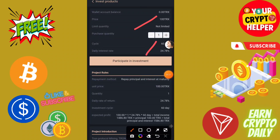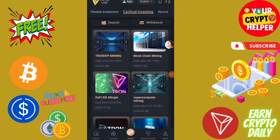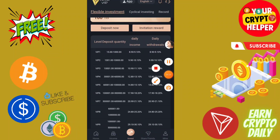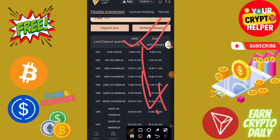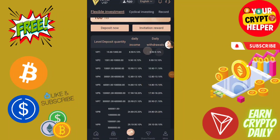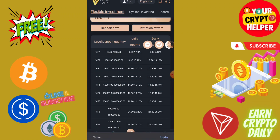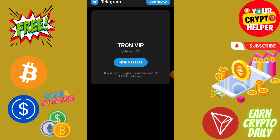If you invest 100 TRX on a flexible product for 60 days, after 60 days you can withdraw 1,586 TRX. With the flexible account you can also withdraw your daily income at any time. If you have any problem, you can contact customer service on Telegram and they will definitely help you.